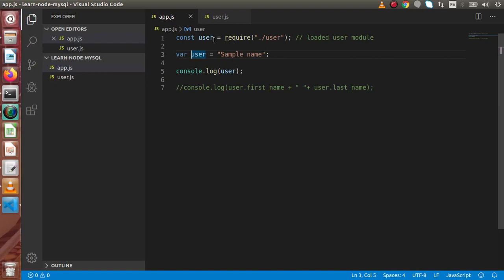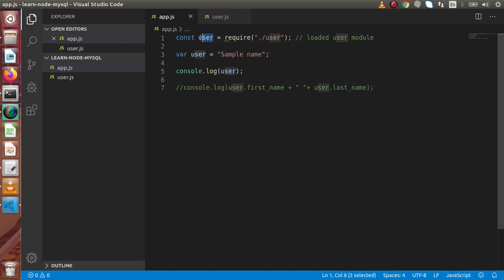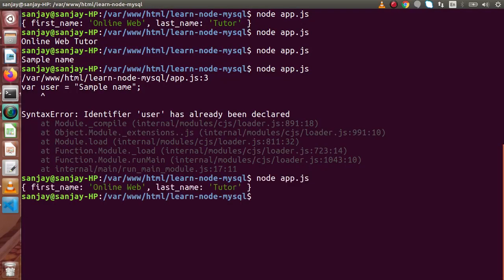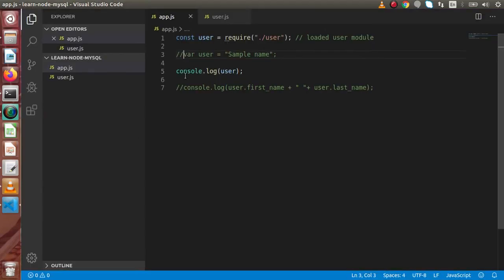That's why, when we require or load any module, the values must be loaded inside a constant variable, so that we cannot reinitialize or override those values again. Simply if we write console.log and run our application, we are getting the two properties returned from user.js.